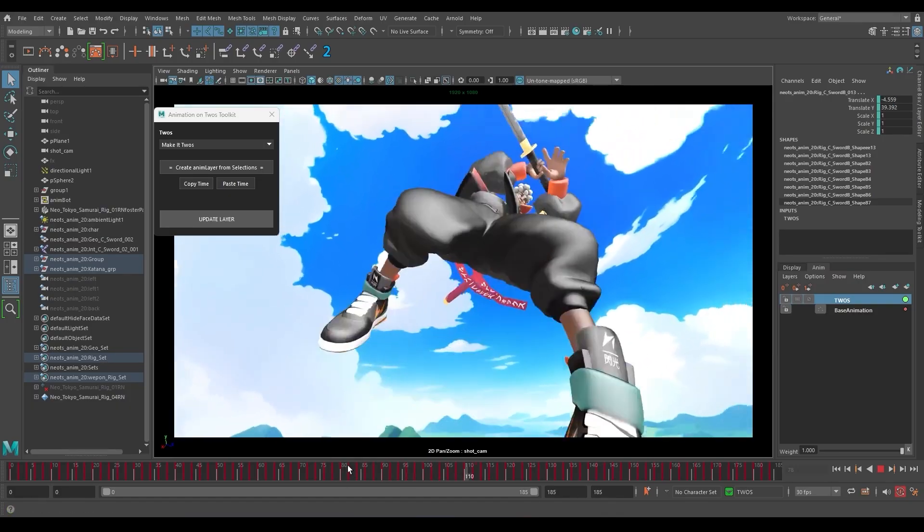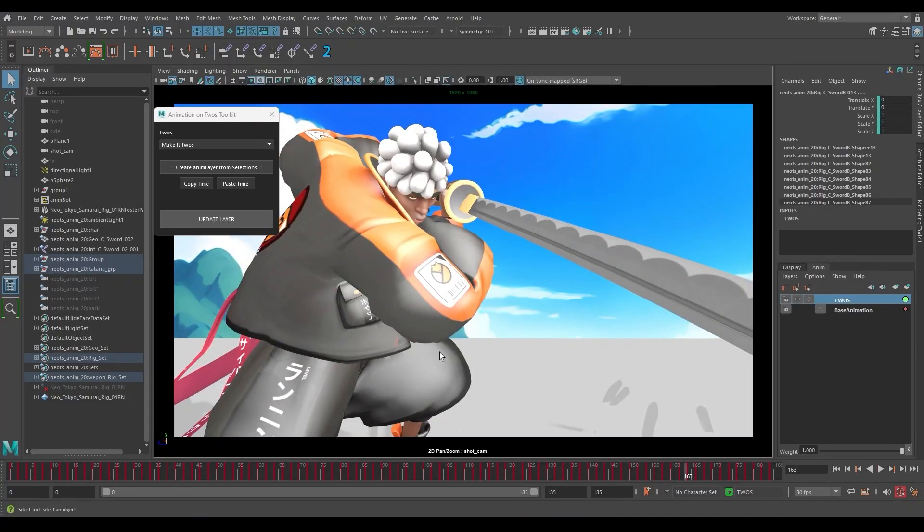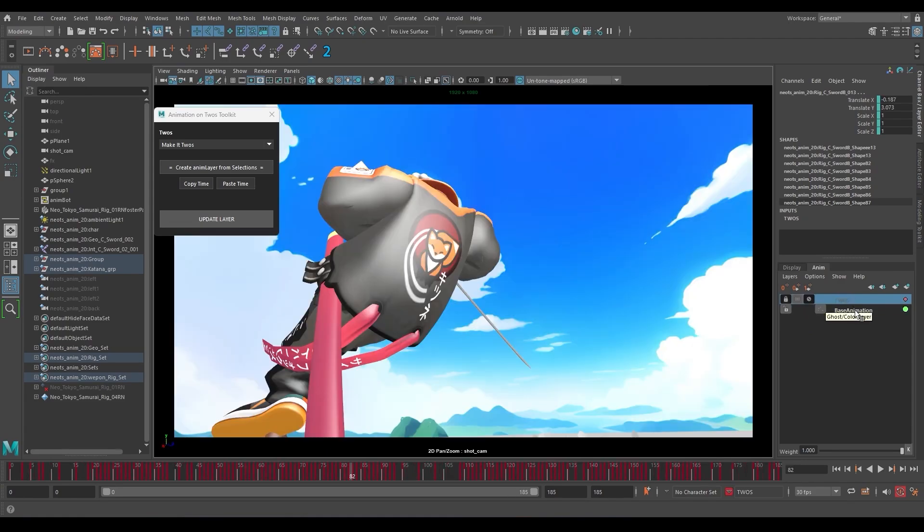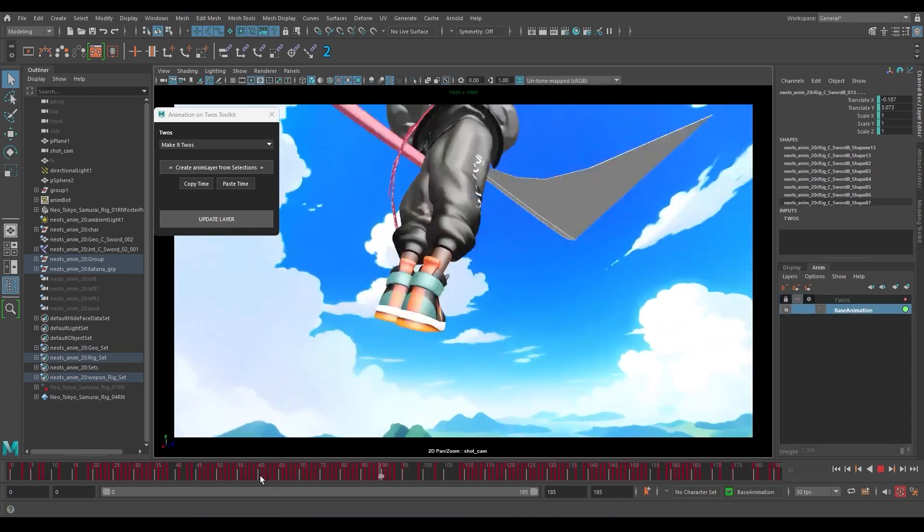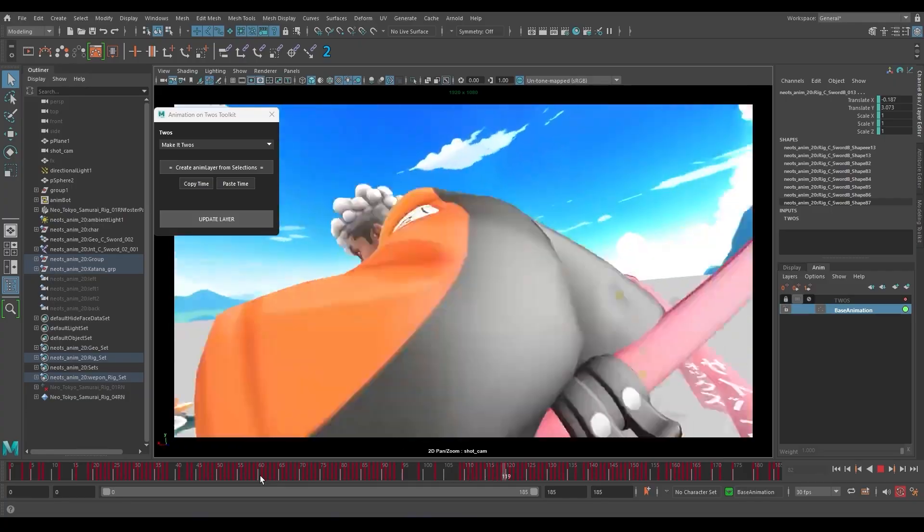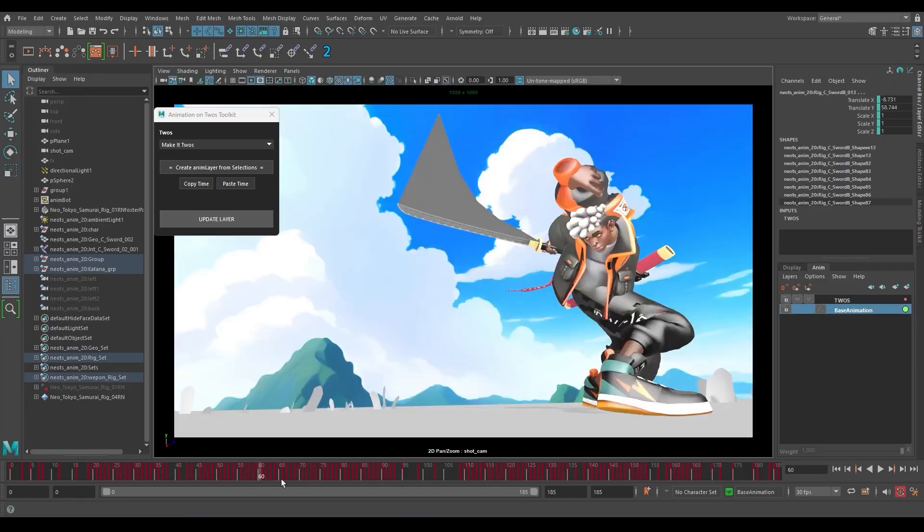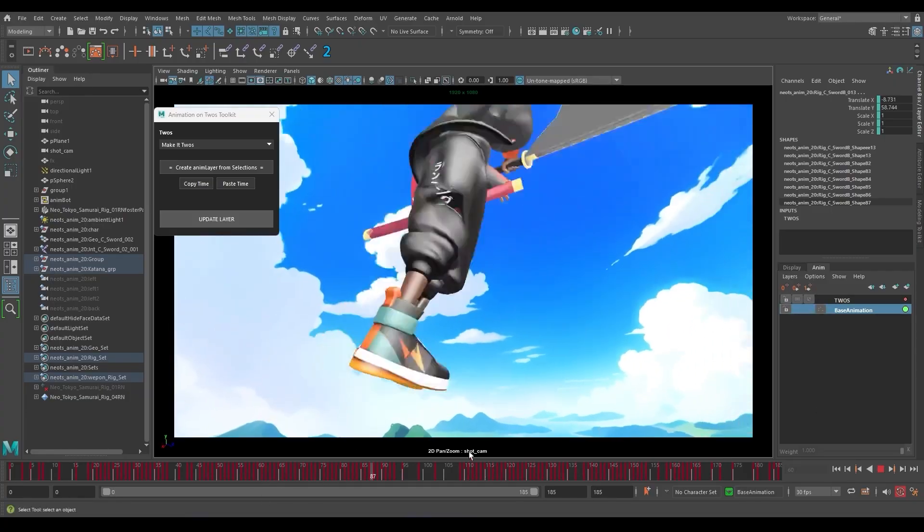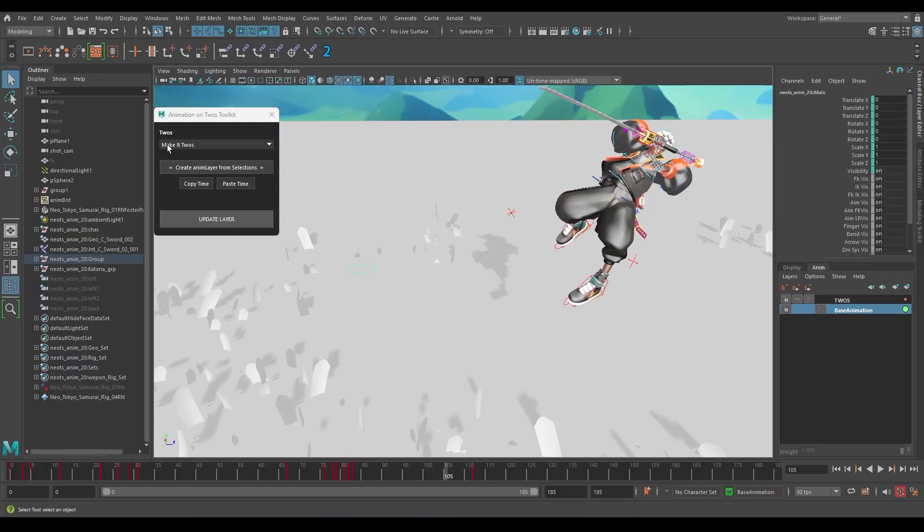As you can see, the animation's looking pretty jittery, especially in this section. The camera is moving but the character is static in space, so it just creates this weird feeling. We need to connect the character to the camera again in a non-destructive way because we don't want to lose our animation. If you turn off the twos layer you can see our animation is still there, but if you turn it on it's on twos.